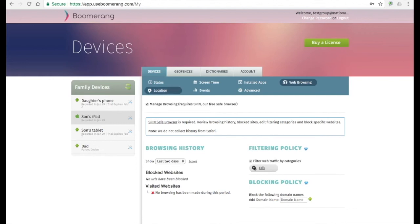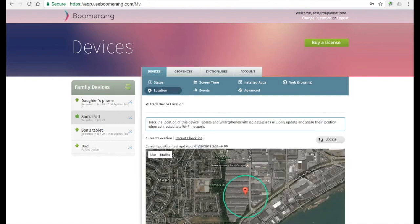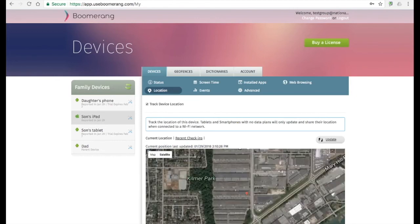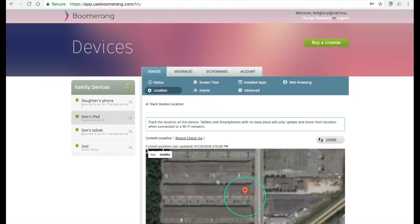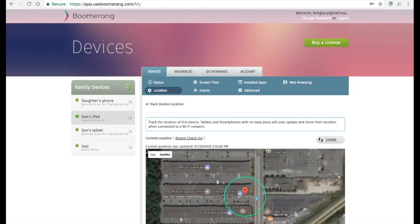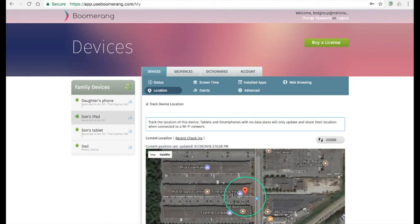The location tab for iOS child devices will show you the last location shared with our servers. You can request a refresh from here and review up to 30 days of check-ins on the map. For iOS devices, your child will need to accept the notification they receive when a location check-in is requested. Unlike an Android device, we cannot refresh the location of an iOS device automatically.